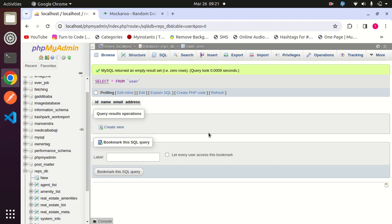Hi friends, today in this video we will learn about a mind-blowing AI tool that will help you fill dummy data in your database up to 1000 rows at a single time. So without wasting a single bit of time, let's start our video.